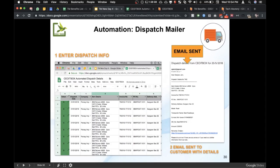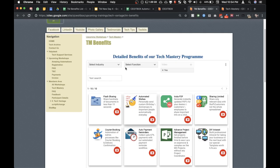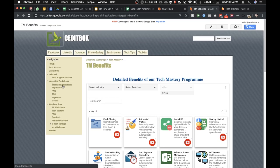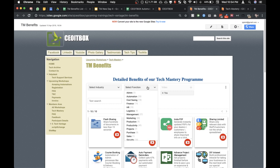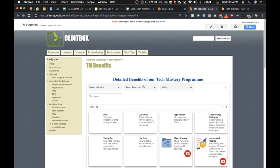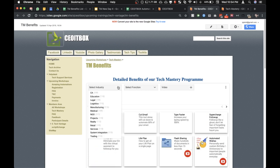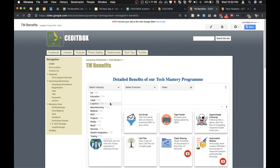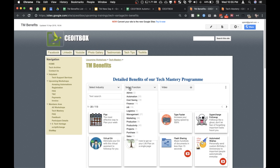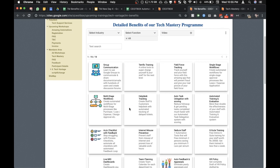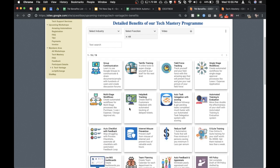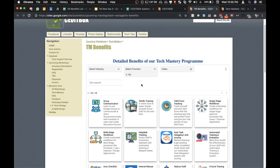You can go through the amazing automations link here to check what other processes can be automated — there are a huge number of processes, and they apply to almost all industries and verticals. You can select HR and see what other processes can be fully automated in HR.